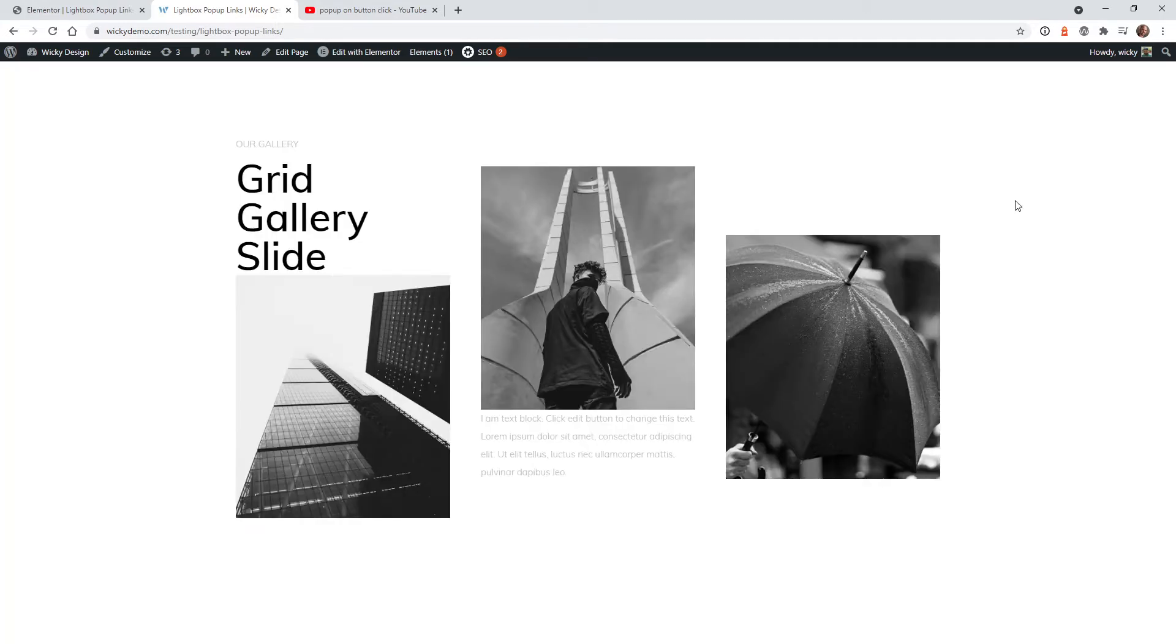This tutorial is going to show you a really quick way to pull this off without having to build a whole new pop-up inside of Elementor.